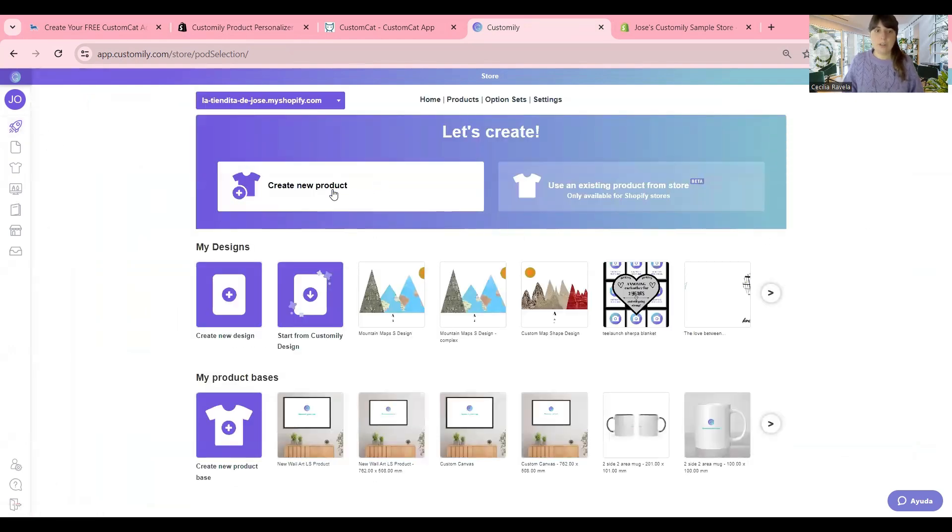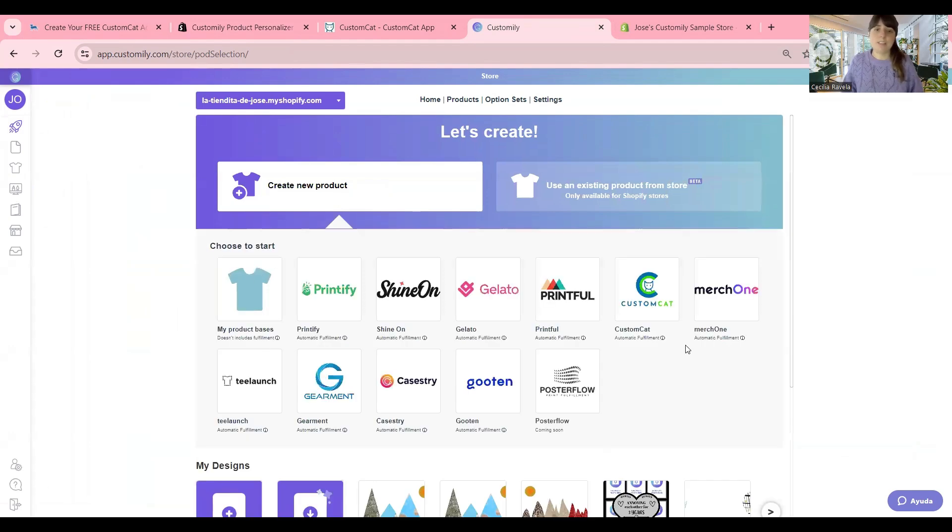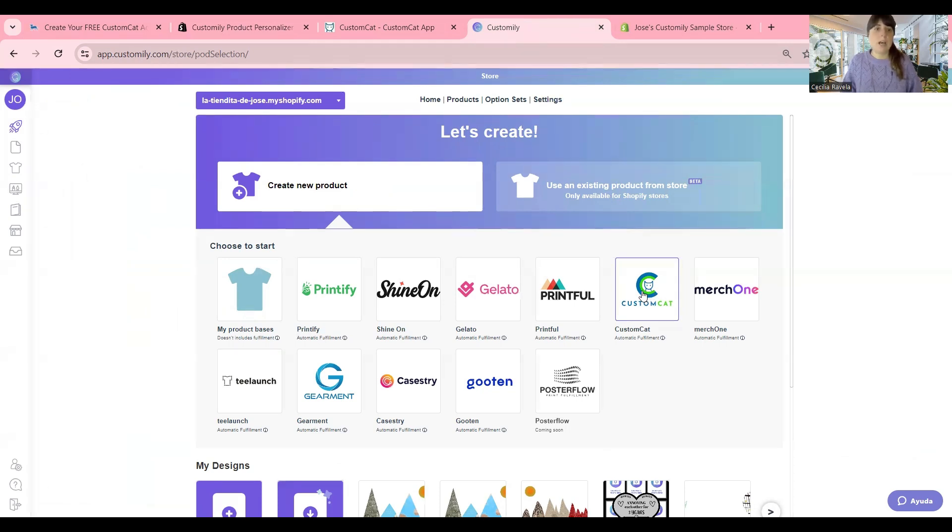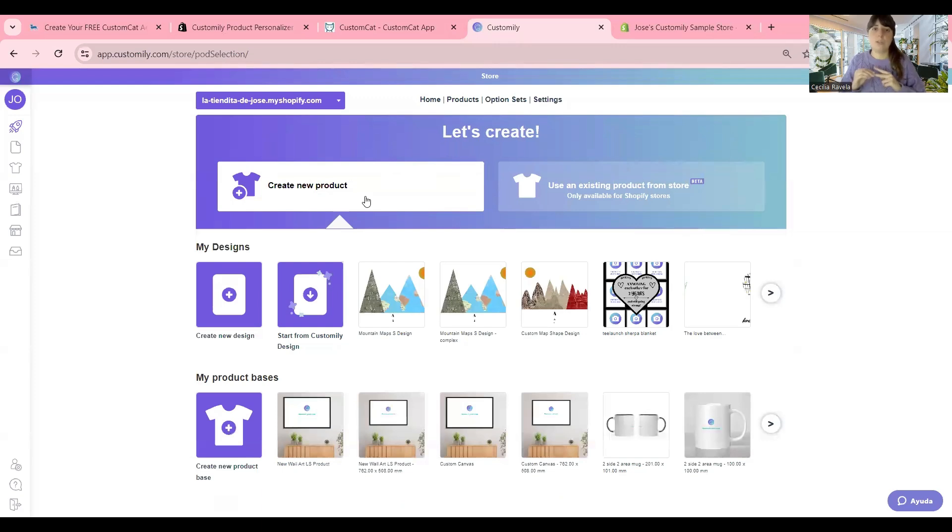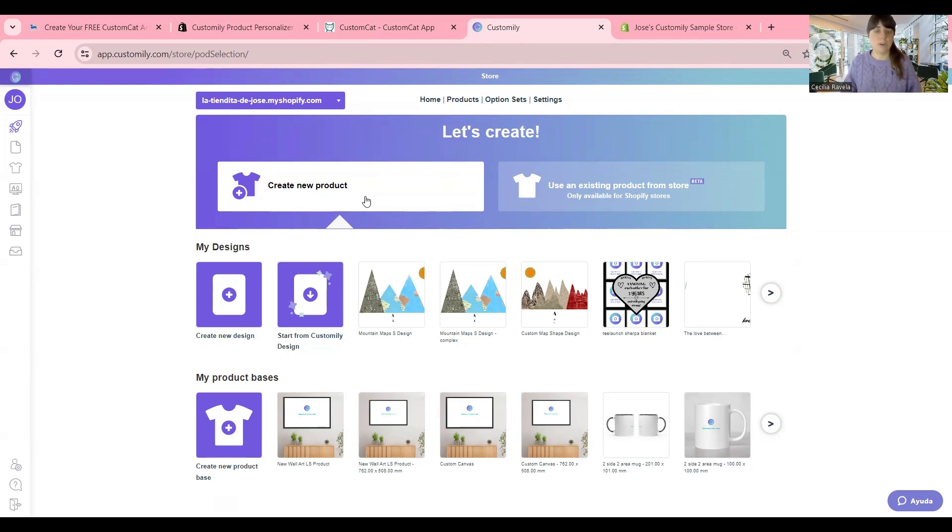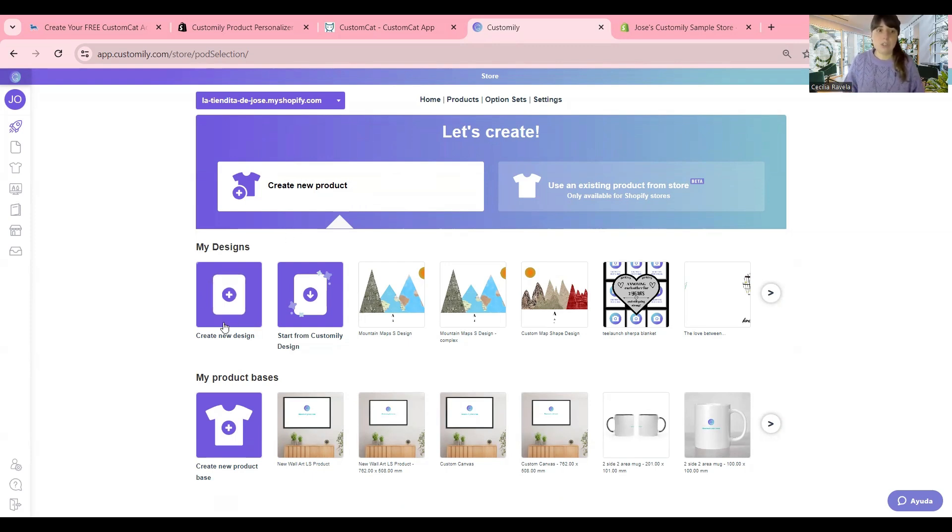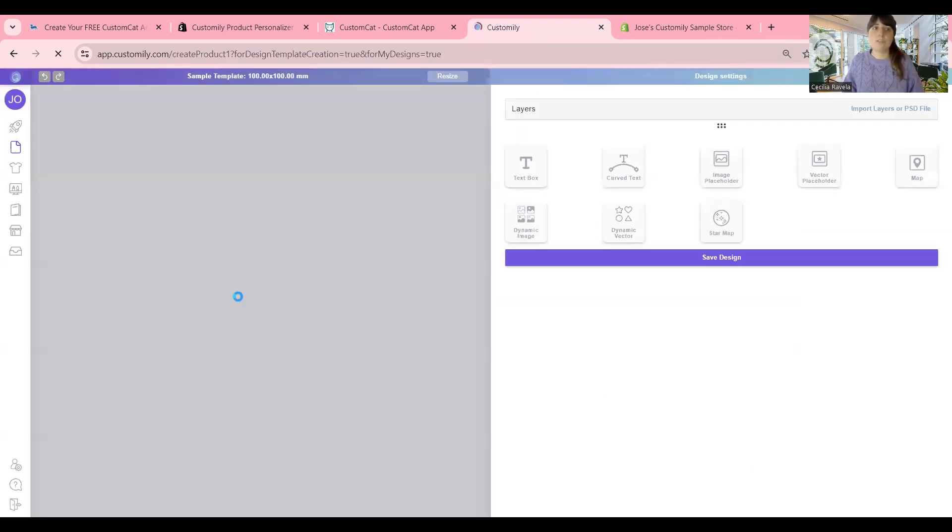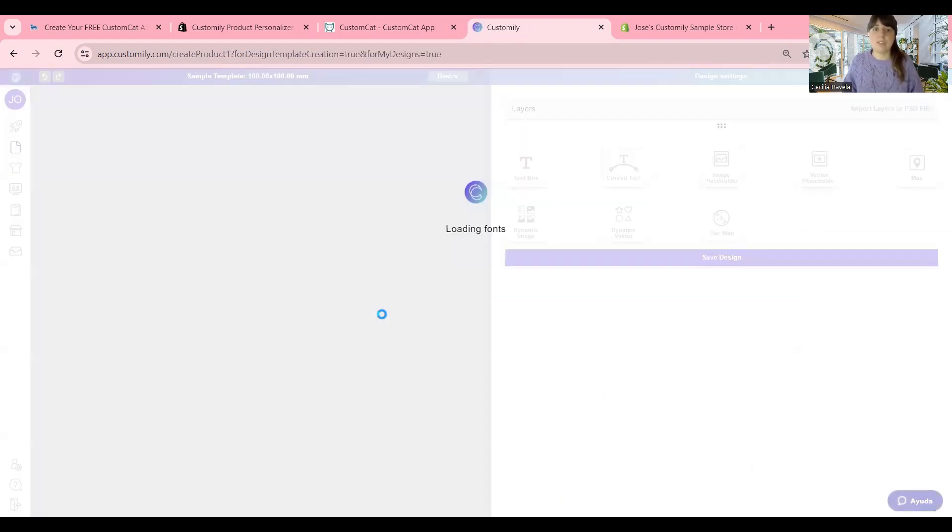From here, if you click on Create New Products, you have access to all our amazing print providers. In this case, we are going to use CustomCat. At Customly, you have two options. One is to use Customly Designs. You'll have a complete collection of over 300 designs that you can easily apply to any product and start selling for free in your store. Or if you want to create your own designs, you can do that as well. For this, just go to Create a New Design here.